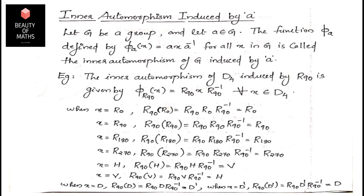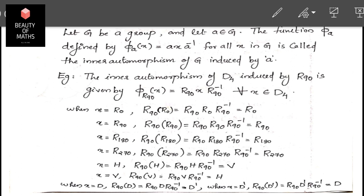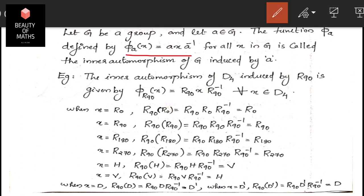The group G has a fixed element a. The function φ_a is defined by φ_a(x) = axa⁻¹, where φ_a is a mapping from G to G.